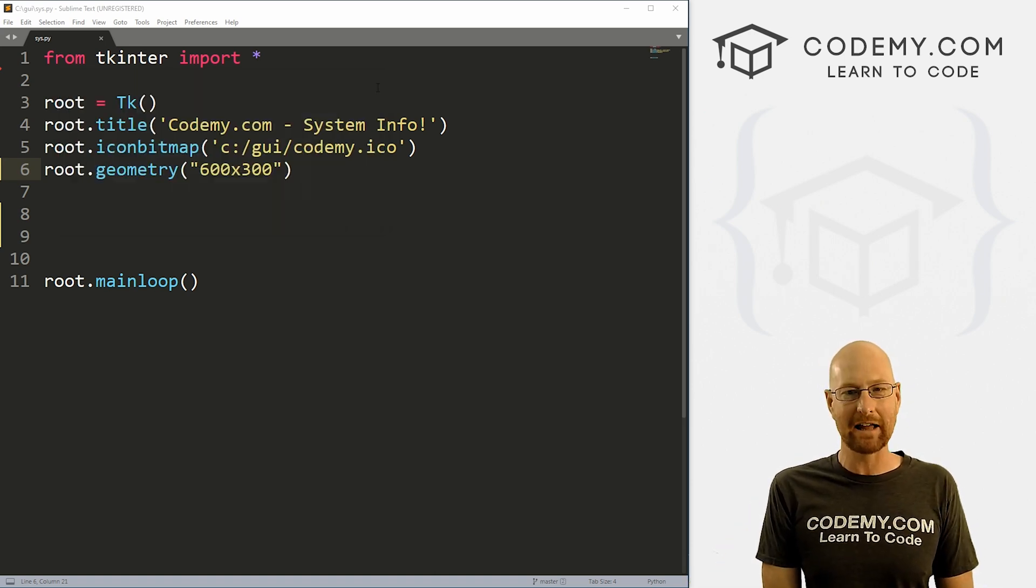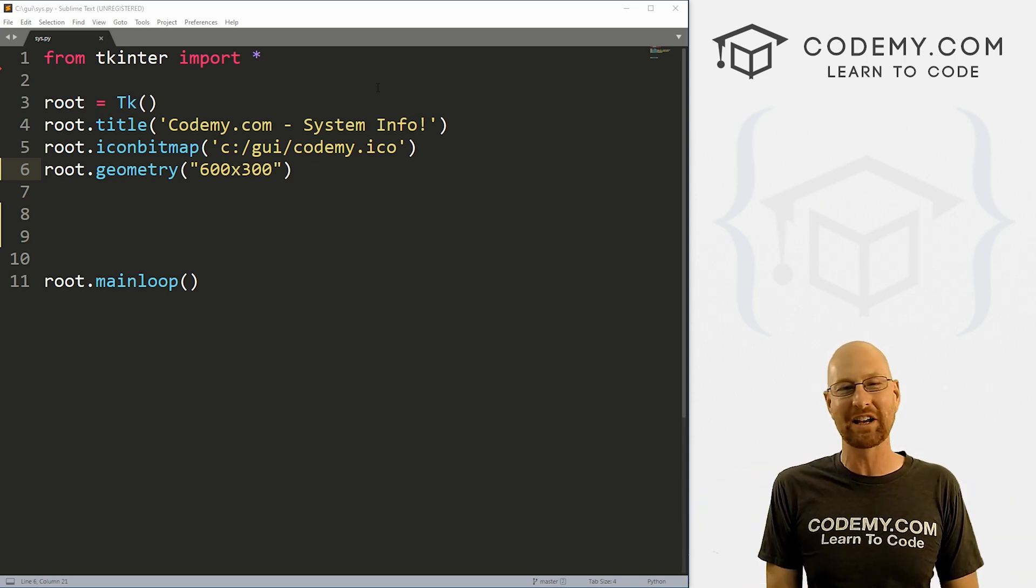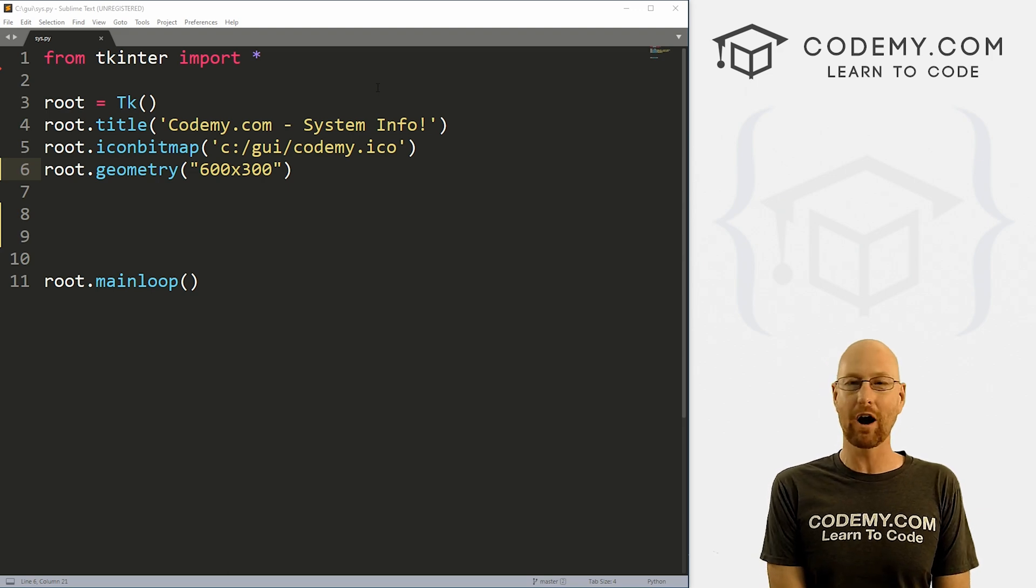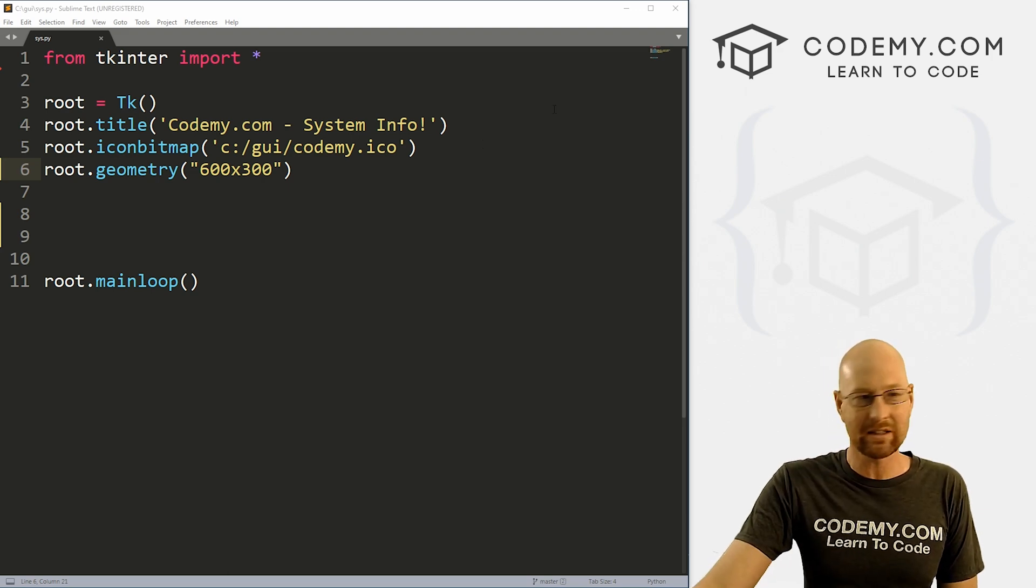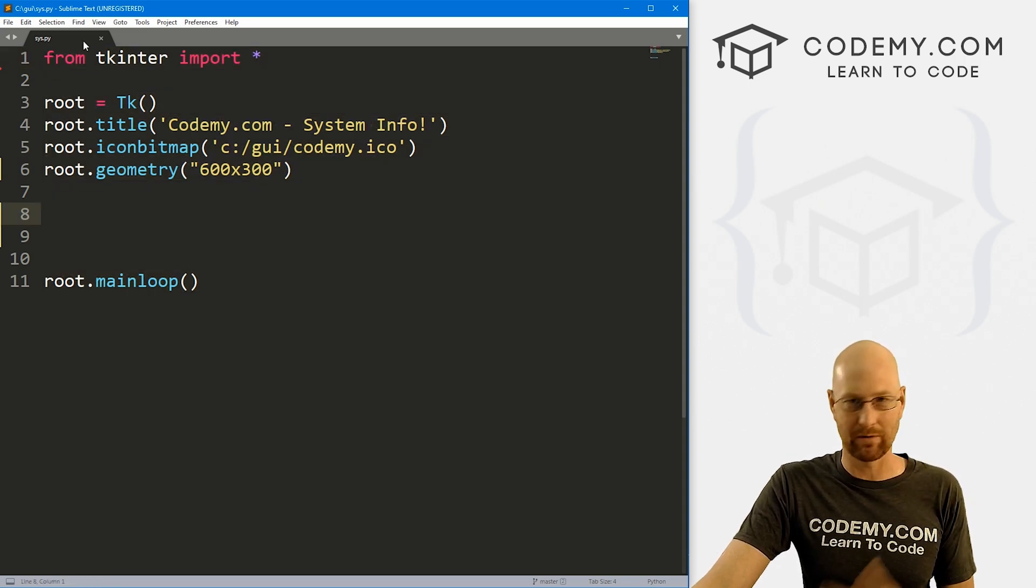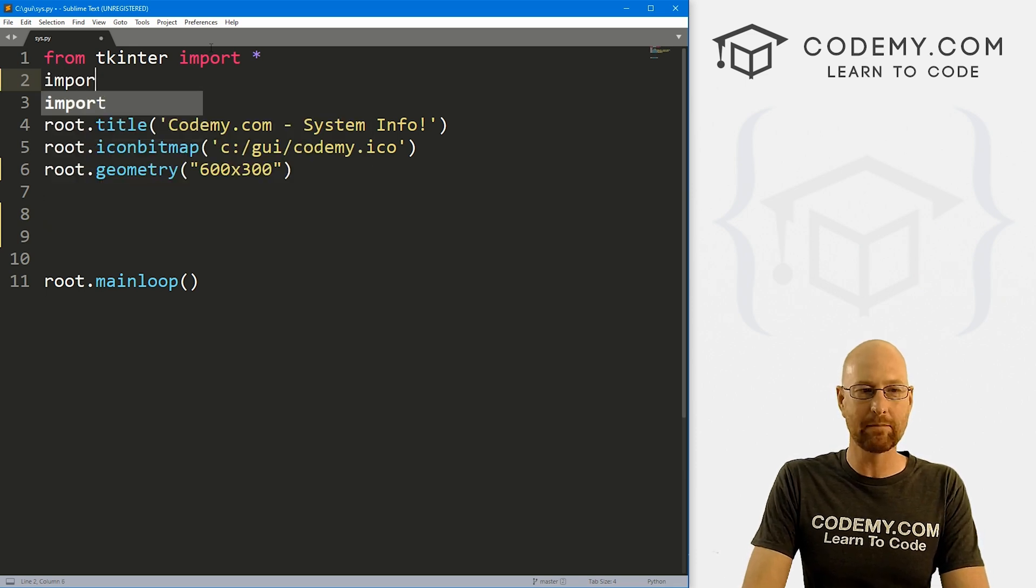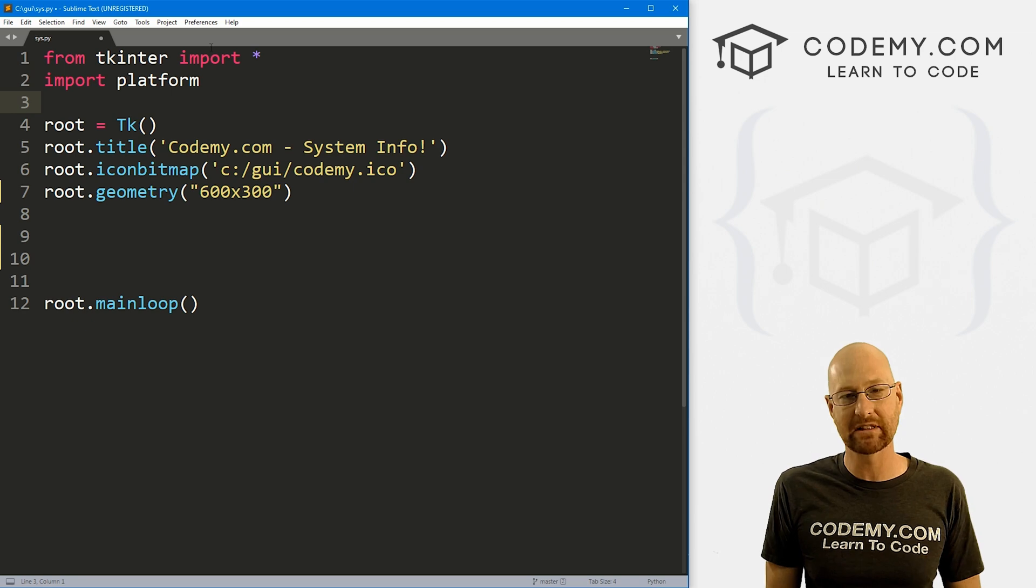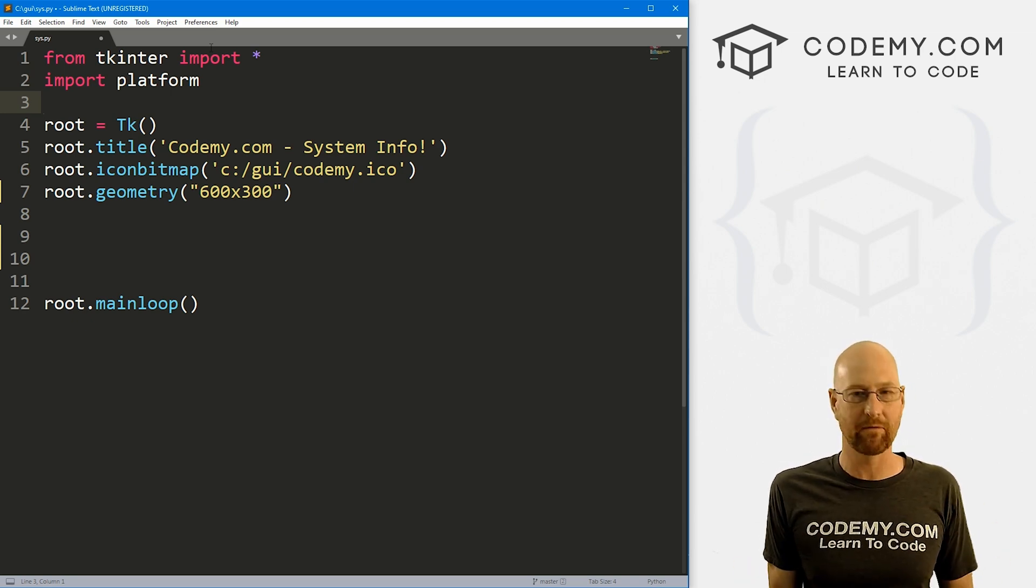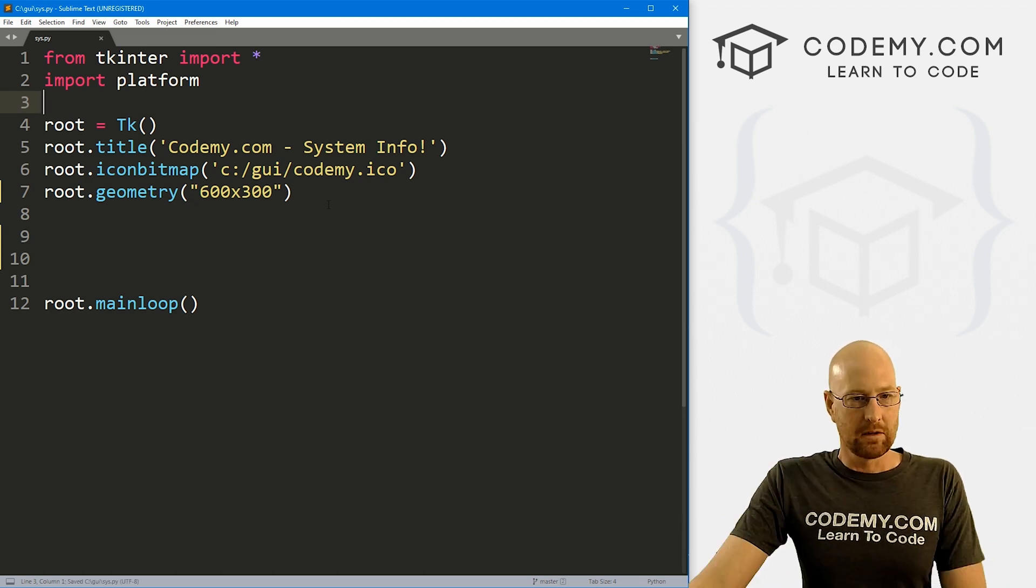I'm using the Sublime text editor and the git bash terminal as always. And as always, you can find a link to the code in the pin comment section below, as well as a link to the playlist with over 200 other Tkinter videos. So I've got some basic Tkinter starter code that we've always got. I'm calling this sys.py short for system.py. And this is actually really, really easy. We just need to import something called platform. Now this comes with Python, we don't have to pip install this or anything at all, we can just use this.